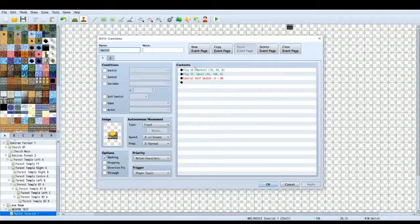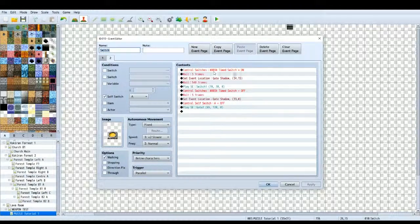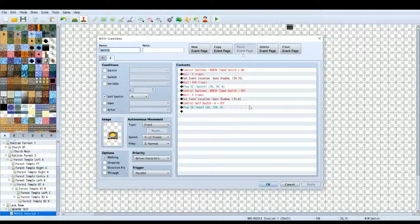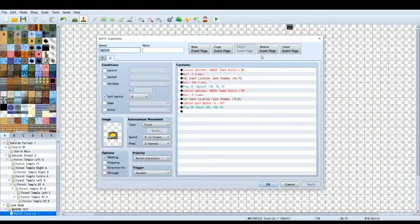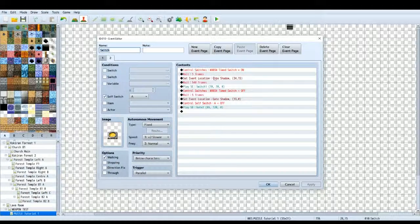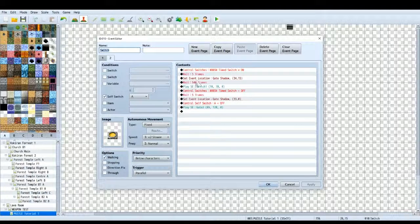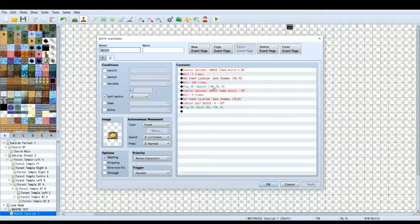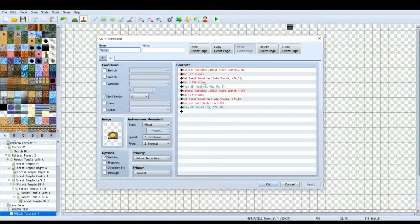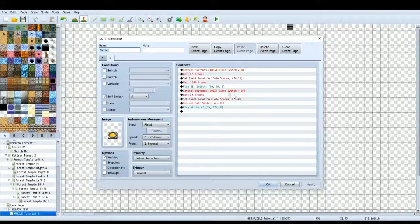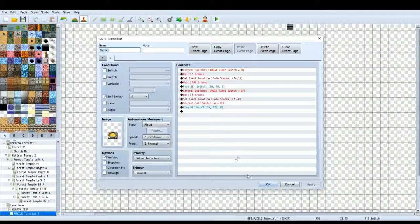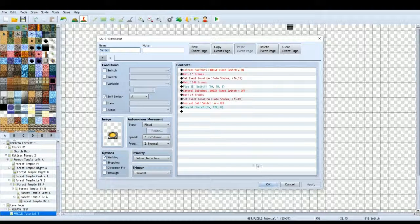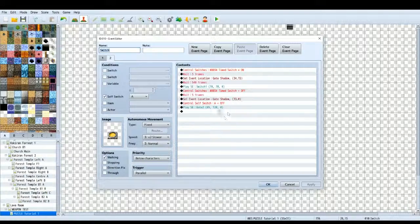So, basically, timed switch A is on. That's going to trigger the gate to move up because it's on. Then you're going to wait for however many frames you want to wait. I've picked 540. I think that's a good amount to get through the maze, but it's not too easy. And then, after that time is up, the timed switch is off. Which is going to make the gate go back down or reappear or whatever it is you're using.